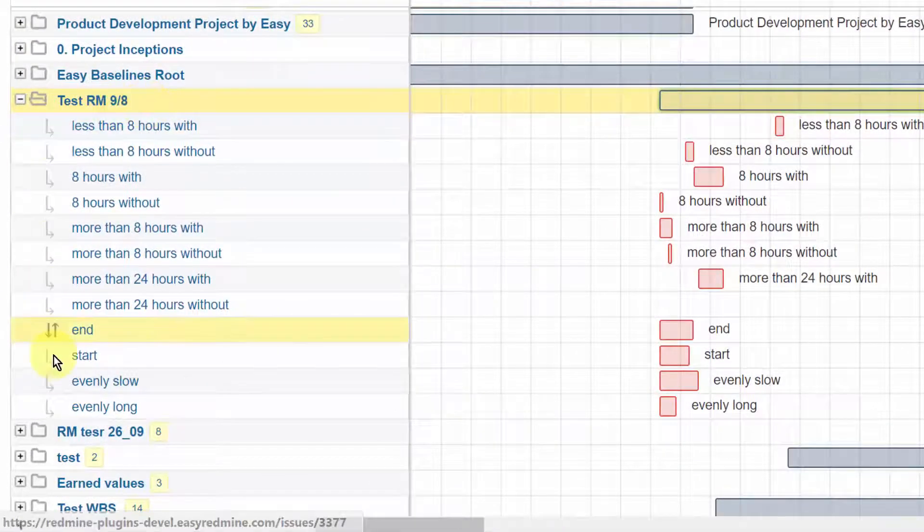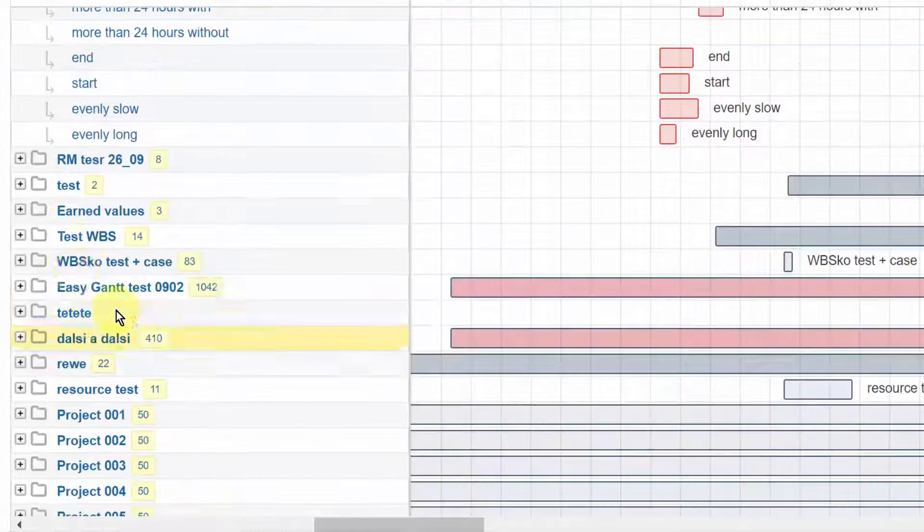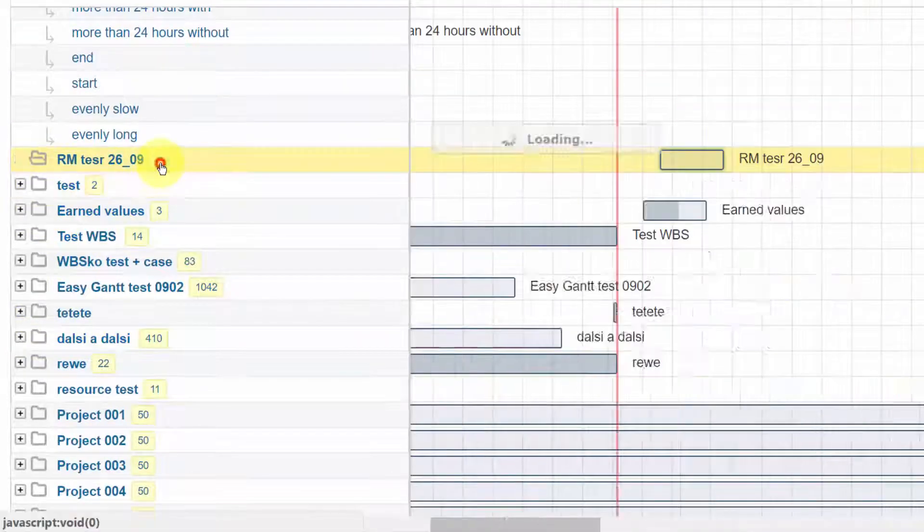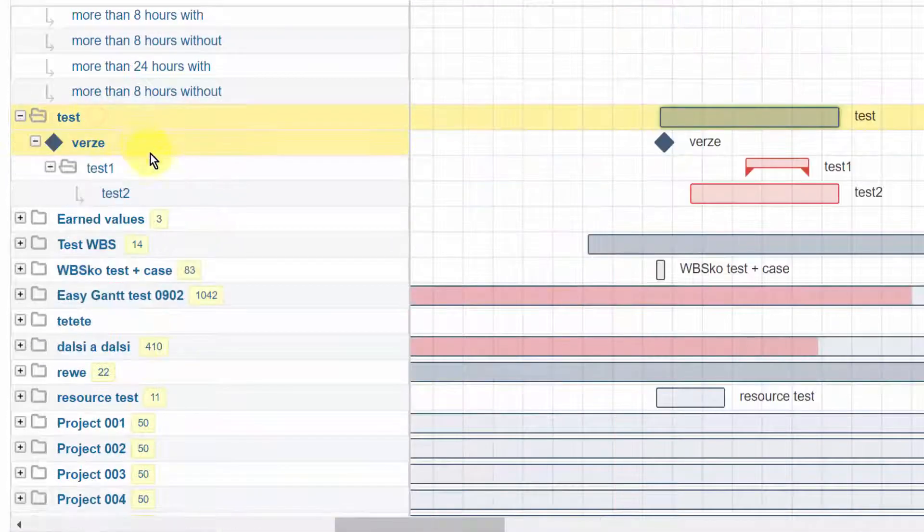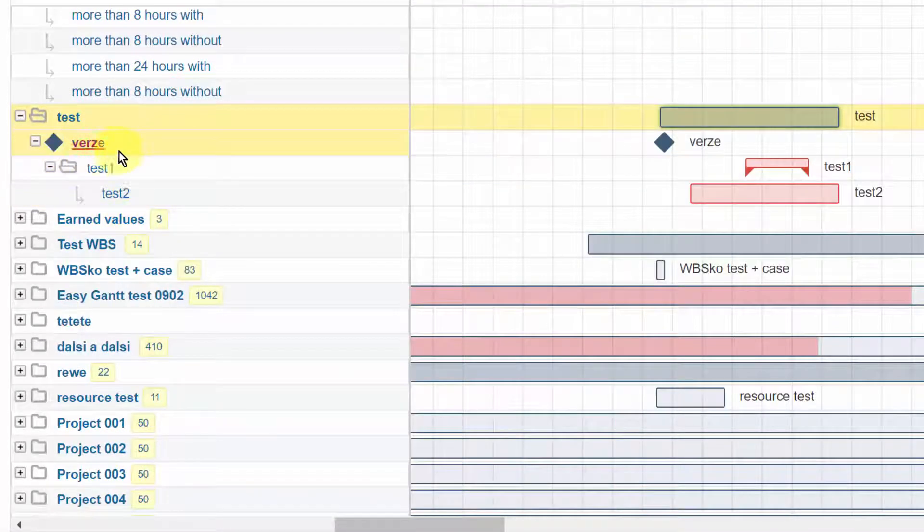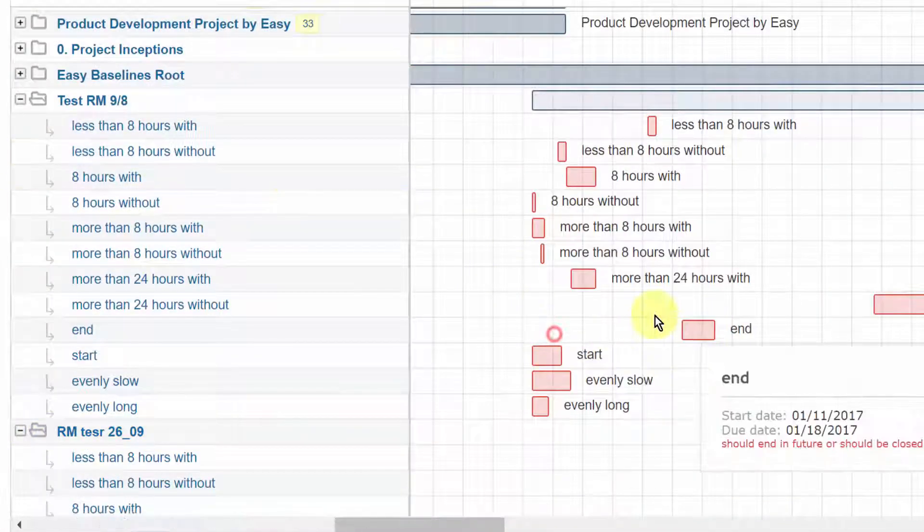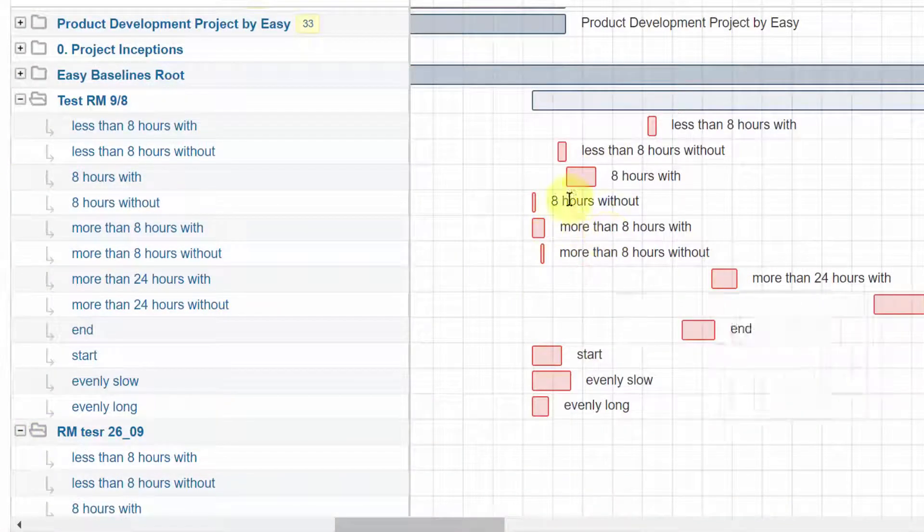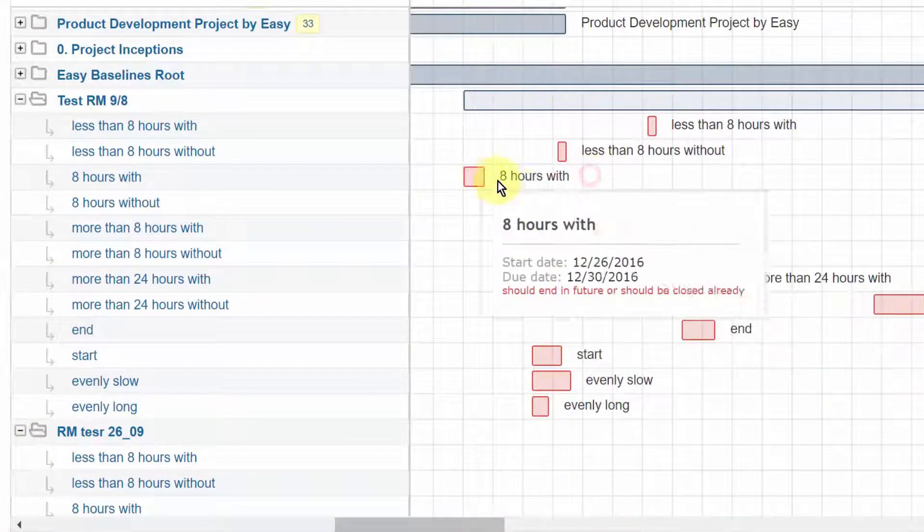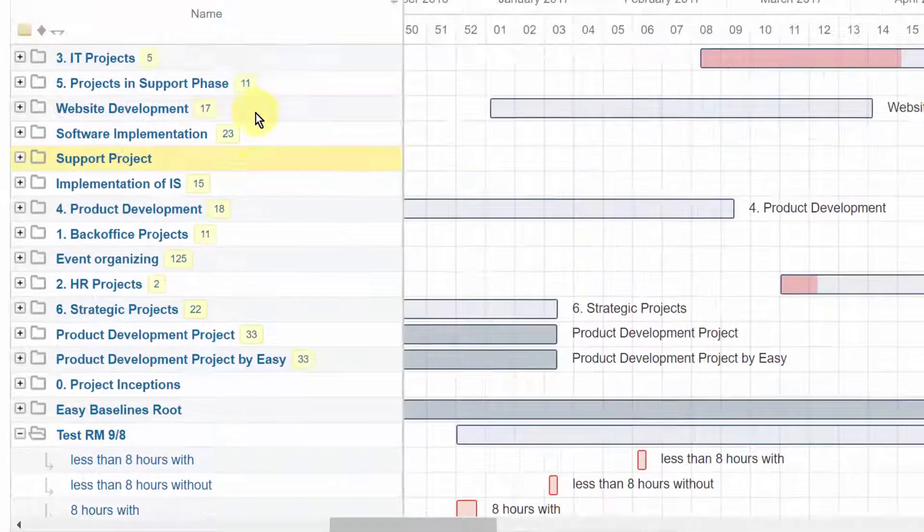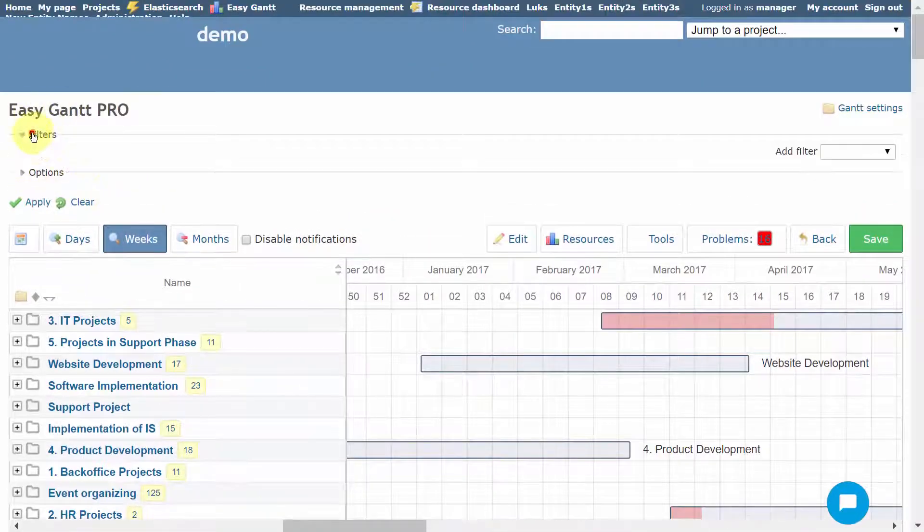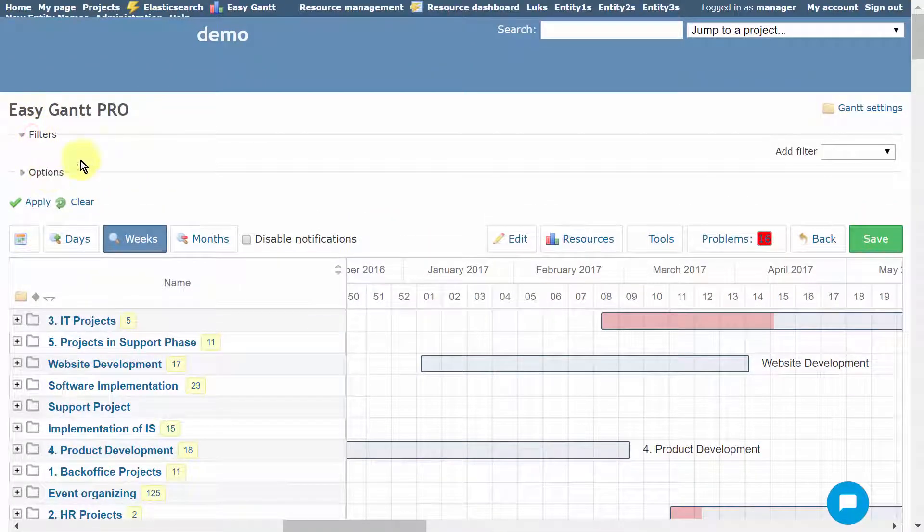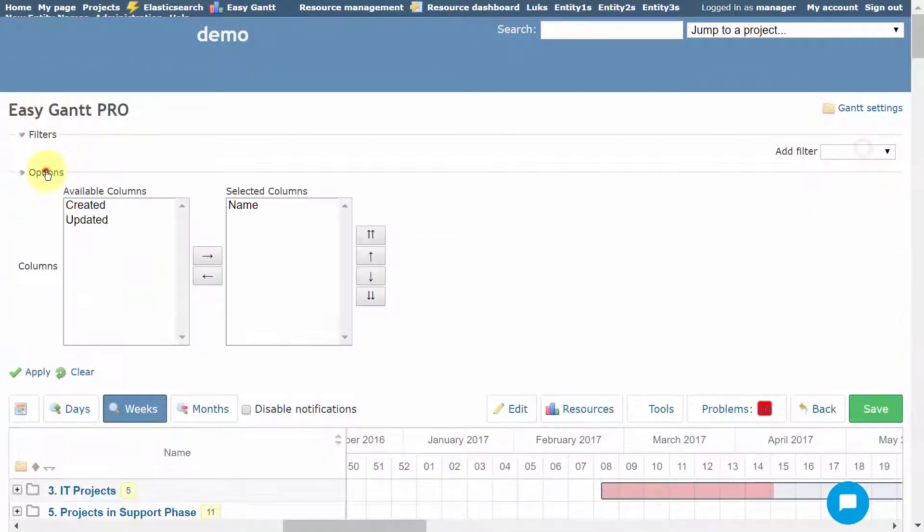In the left-side list, you can easily view parent-child relationships between the tasks. Moreover, you can filter any data using standard Redmine filters above, or adjust the columns in the Options menu.